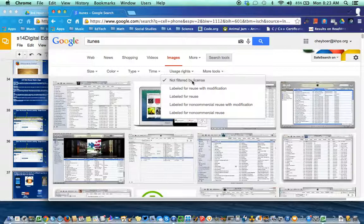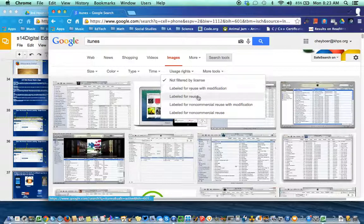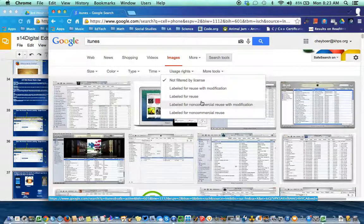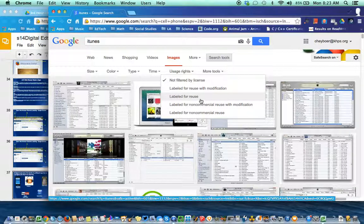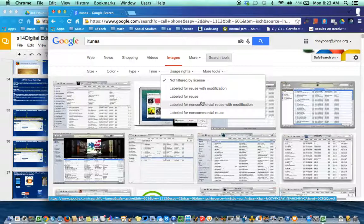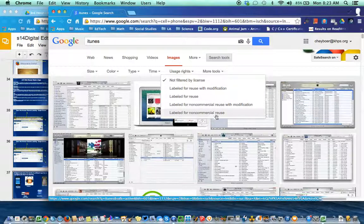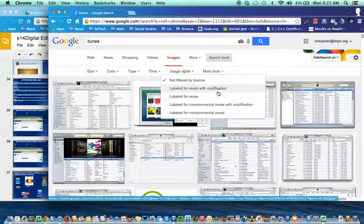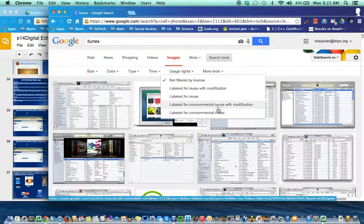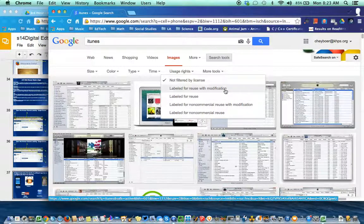Now, for school use, pretty much you can use whatever you want. But we need to start thinking about the idea of using things that we find online and making sure there are things that are okay for us to use. So you'll notice down here there's a bunch of different settings. We'll talk about these later. But they kind of filter it in different ways.